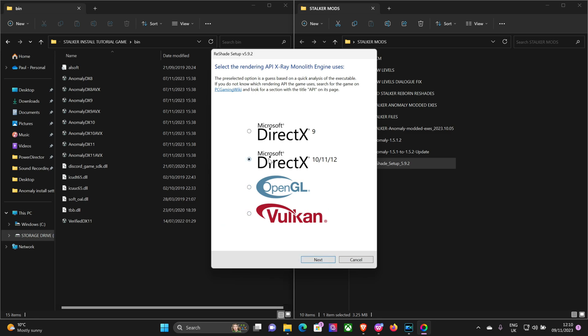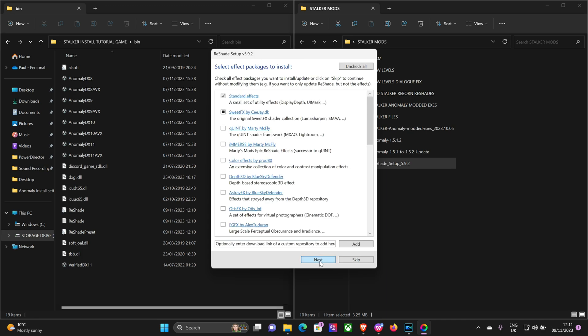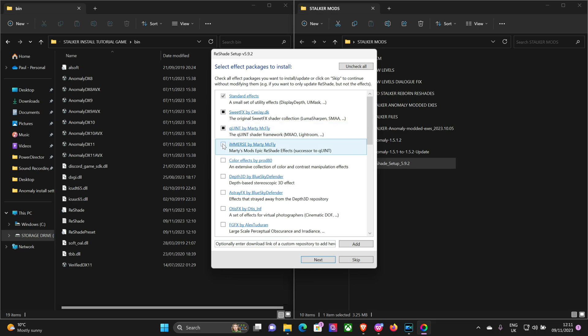We're using DirectX 11 AVX, so next. And it'll ask you to select the presets to install. Now if you've got a custom ReShade that you really love that you've downloaded from somewhere else, you can put that in there and it'll install only all the different ReShade mods that you need for that particular one.